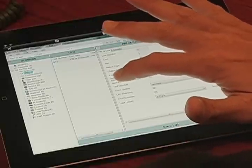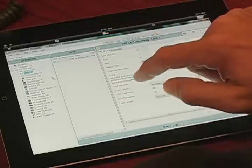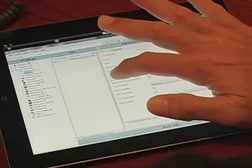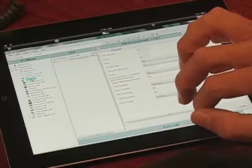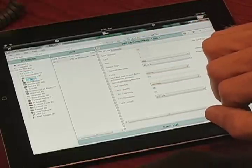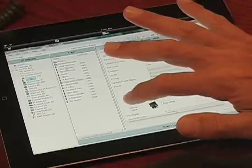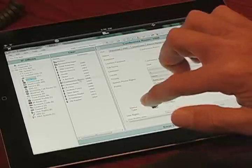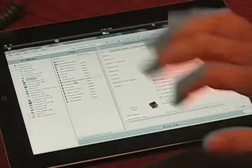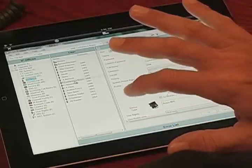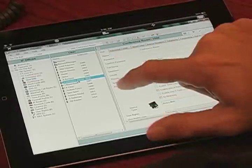Open your IP Office Manager. Once you open the manager, in the left column, go to the user tab and click on user. Once the user tab comes up, you click on the user whose password you want to change. In this case, we're going to change the conference room password.